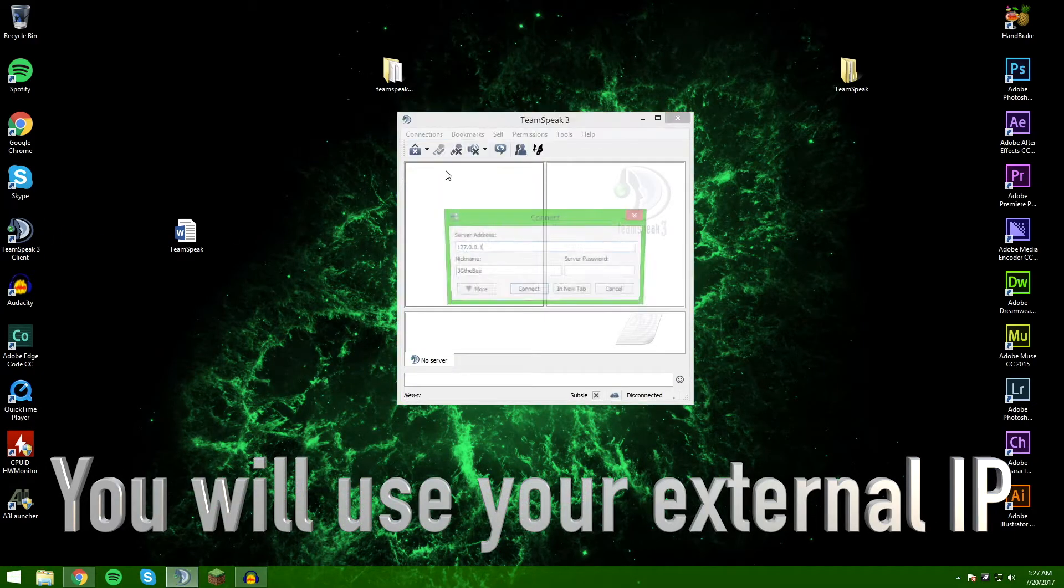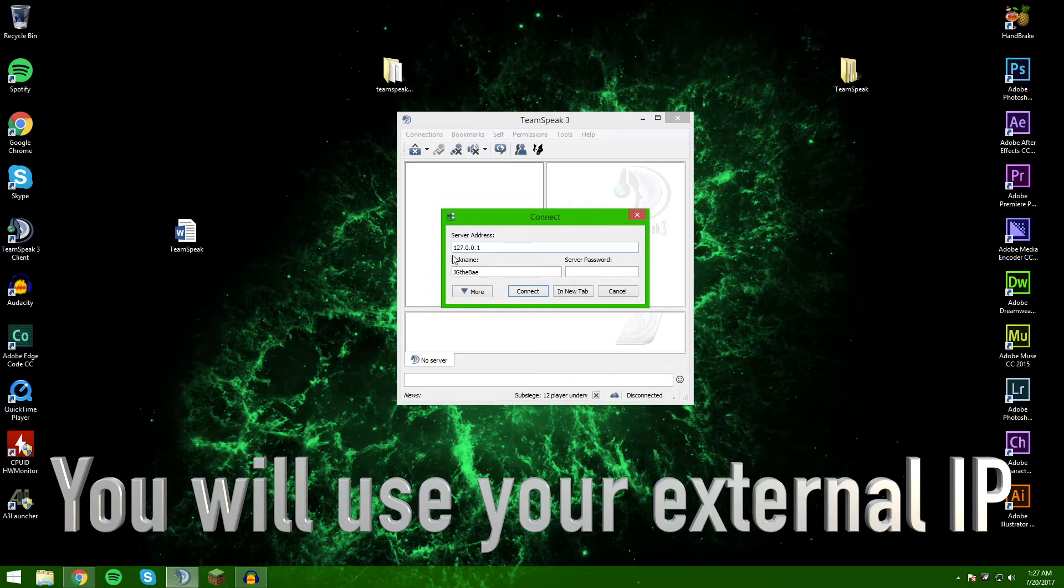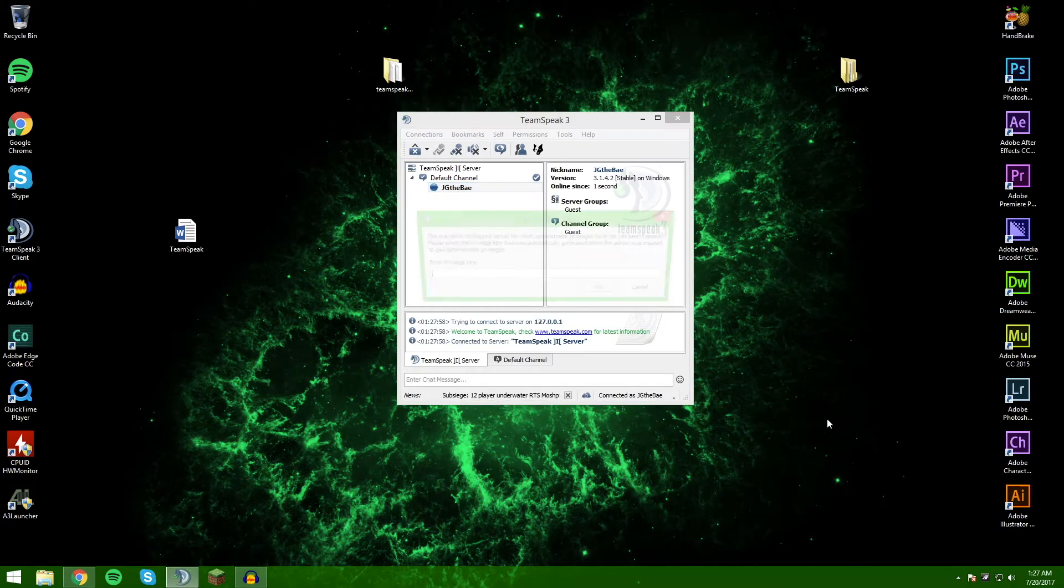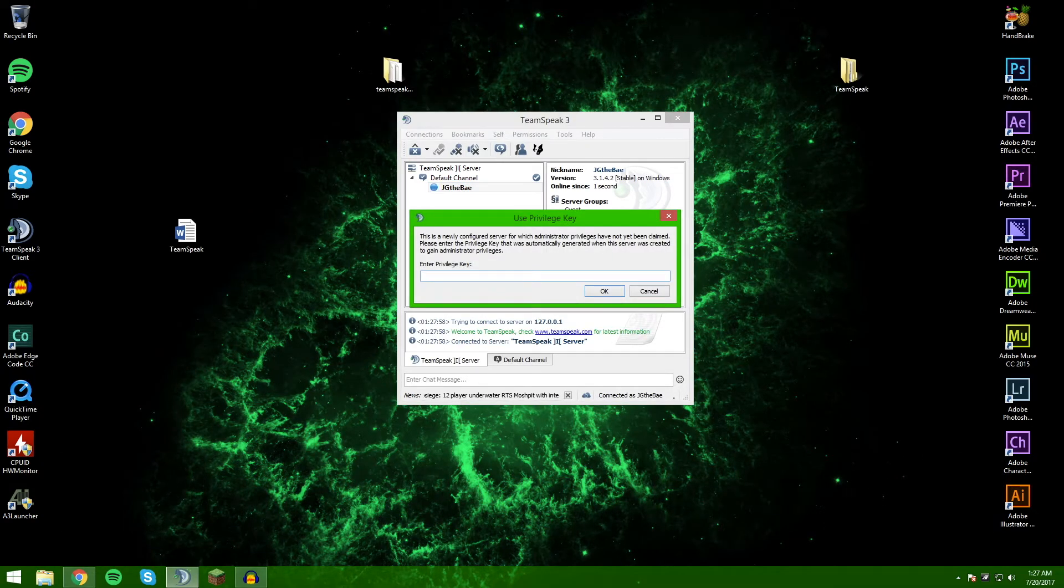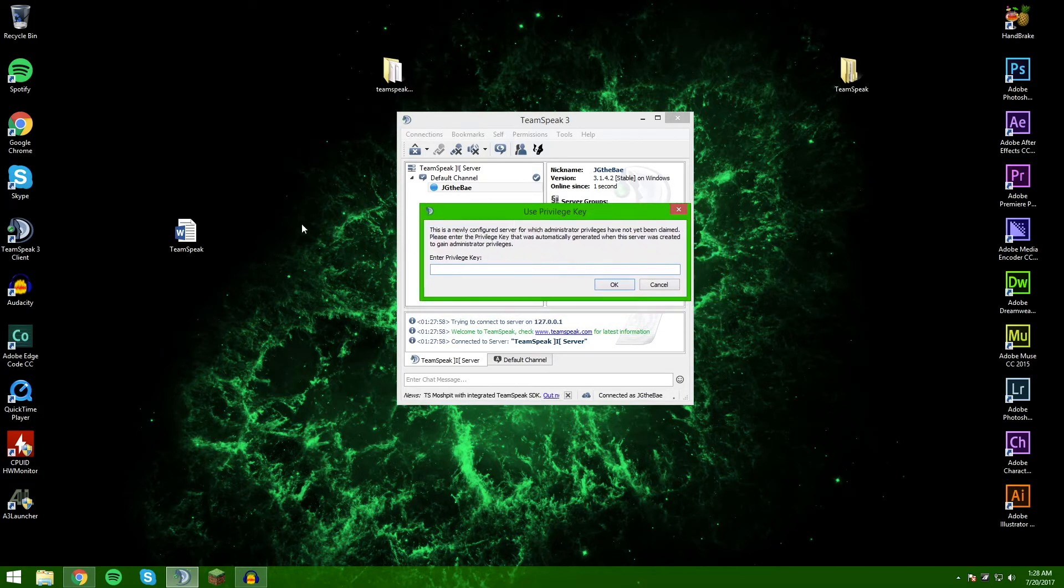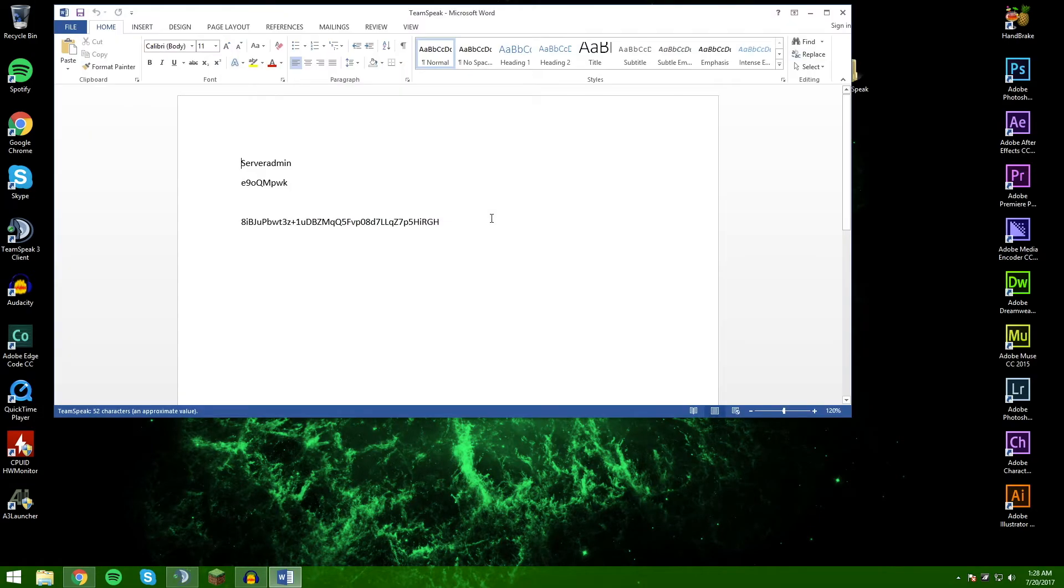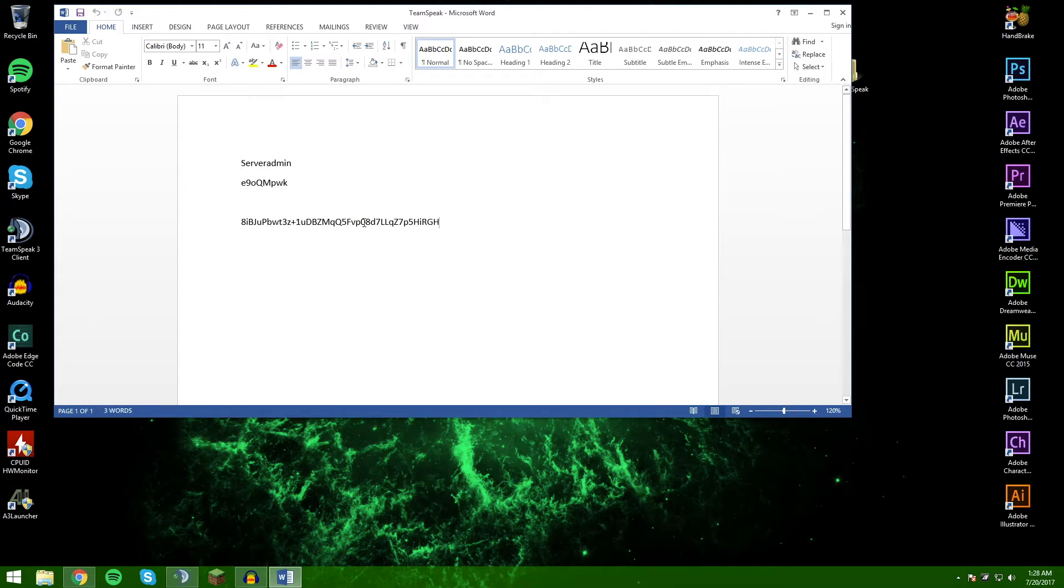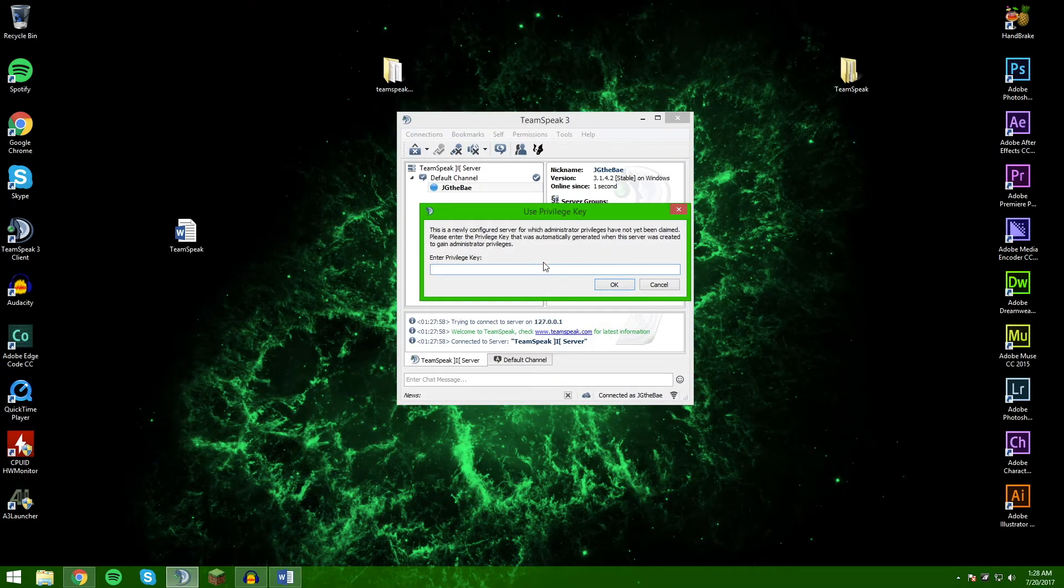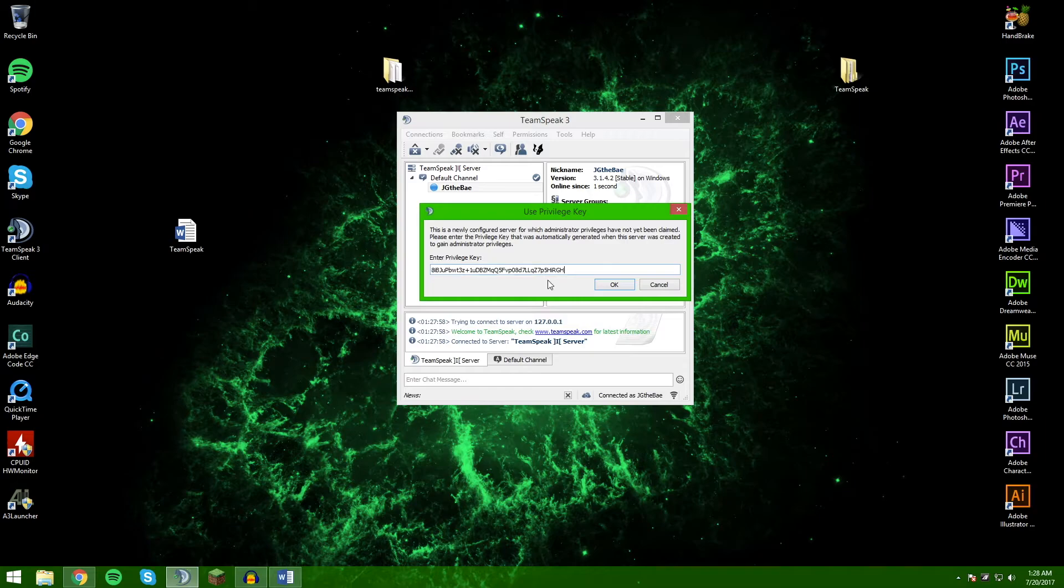Connections, connect. I'm going to use my internal IP address since I have not forwarded it yet. I'm going to connect, and now it is going to prompt you to use your privilege key that you wrote down, hopefully in the Word document or the screenshot. You're just going to want to copy that and paste it in here.